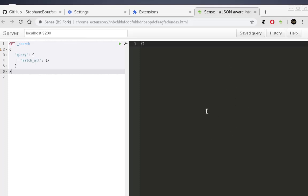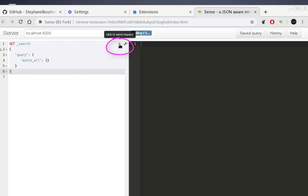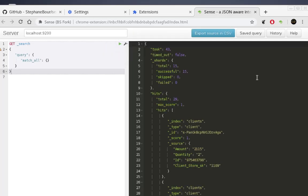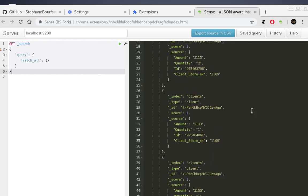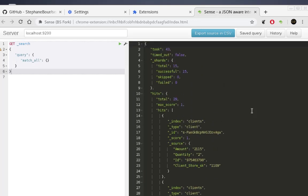On the right side you can find your results. To execute a query, just click the green icon to send the request. You can see the result in JSON format in the right panel — showing the different indexes on my Elasticsearch server. You can also export results to CSV, save your query, and view history.